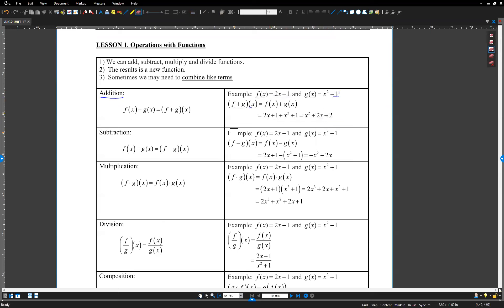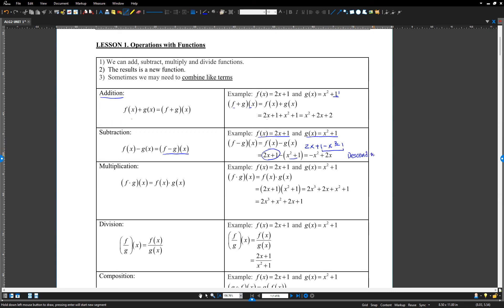The next one is subtraction. Subtraction uses the symbol f(x) minus g(x), or we use f minus g of x — that is the subtraction of two functions. f(x) equals 2x plus 1, g(x) equals x squared plus 1. So subtract is f(x) minus g(x): 2x plus 1 minus x squared plus 1, which gives us negative x squared plus 2x. We have two constants that are like terms so we simplify, always expressing in descending order. The highest degree is negative x squared, and the next is 2x.